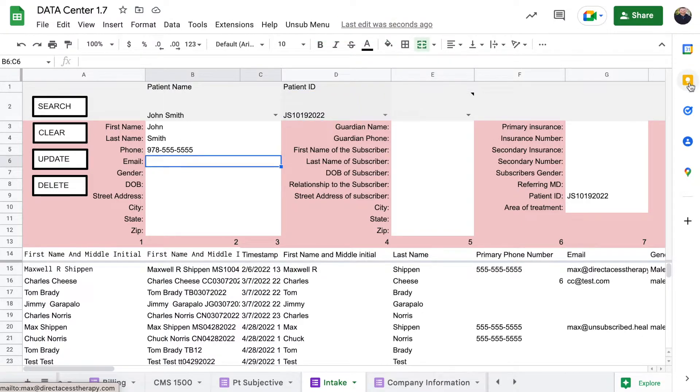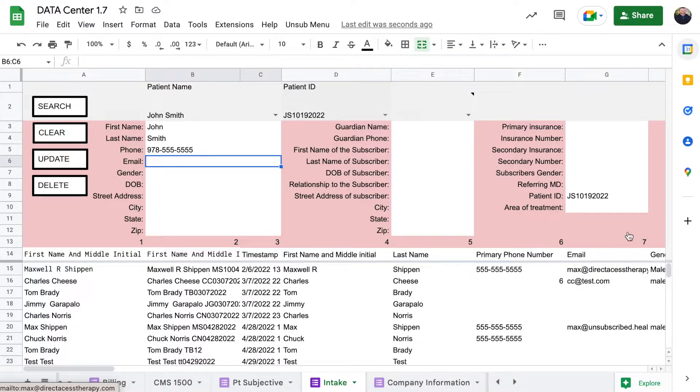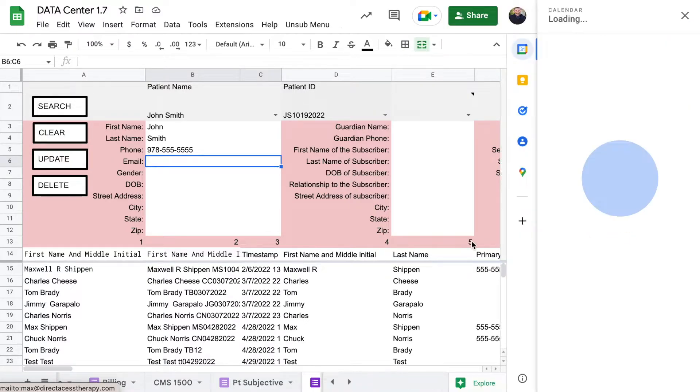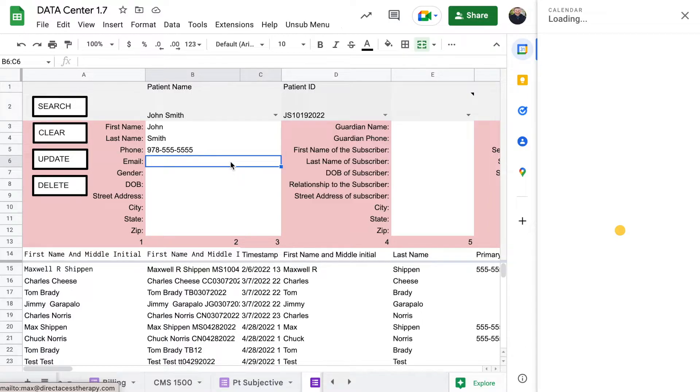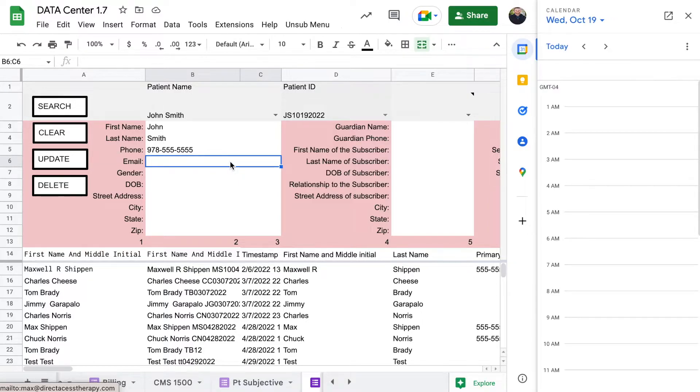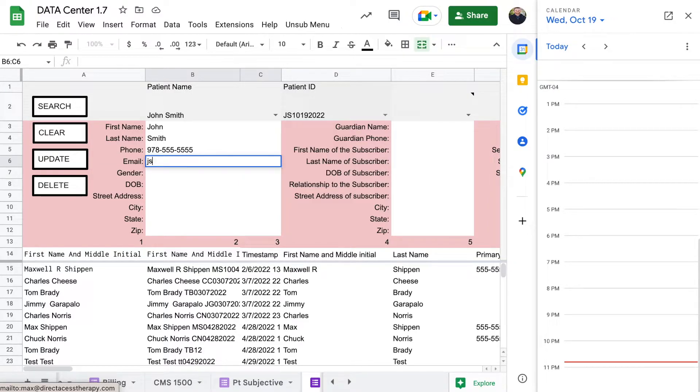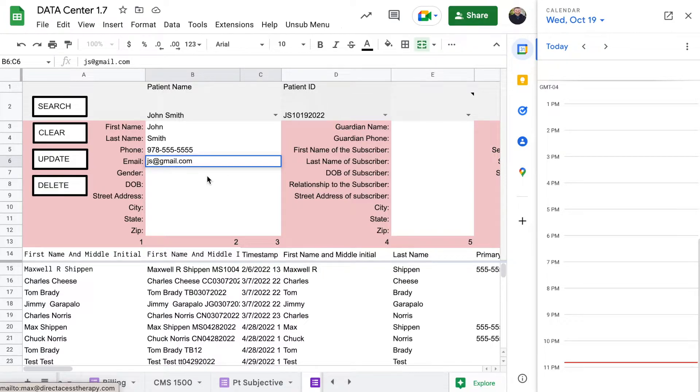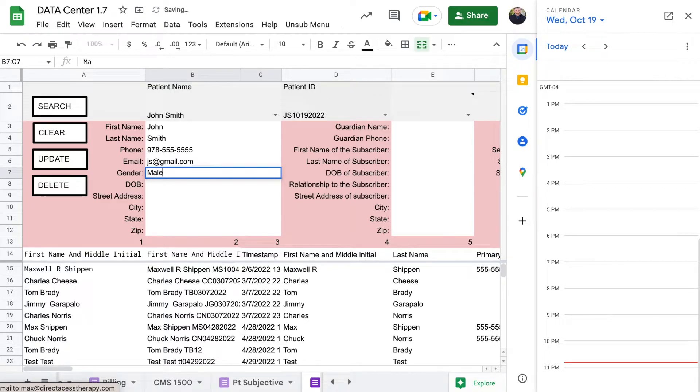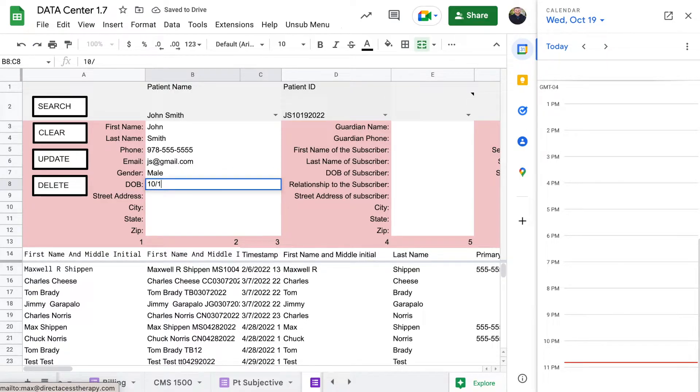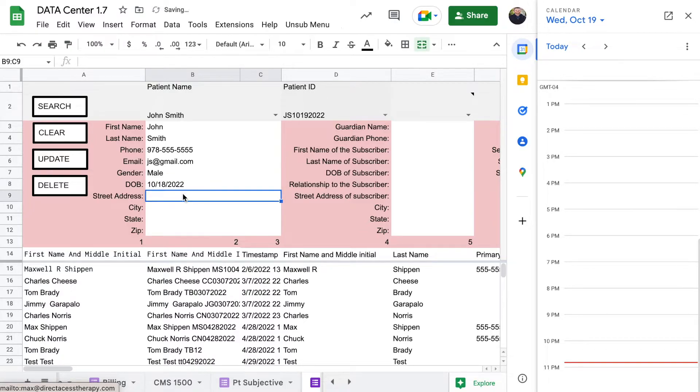So now that I've finished treating my patient and I want to get this person scheduled, I want to get down some of their information so we can say JS at gmail.com, mail date of birth. He was born yesterday, ten eighteen twenty.